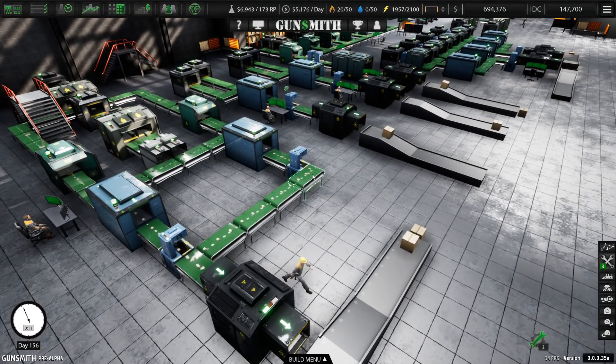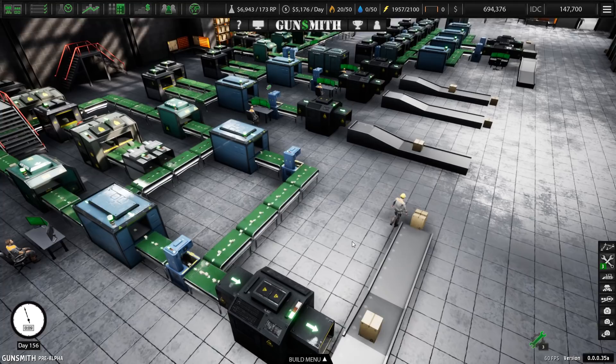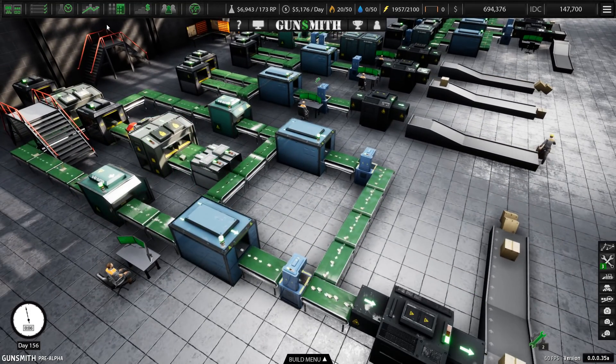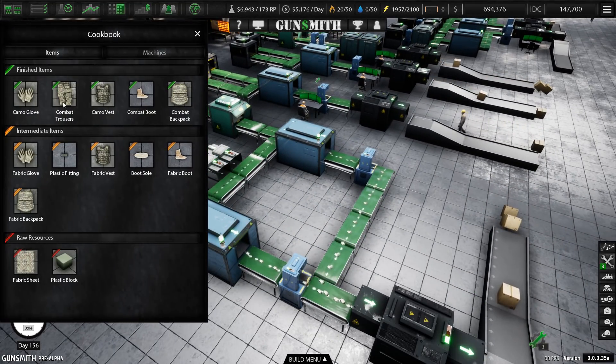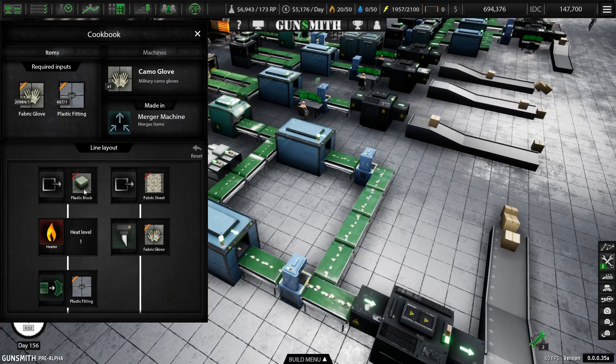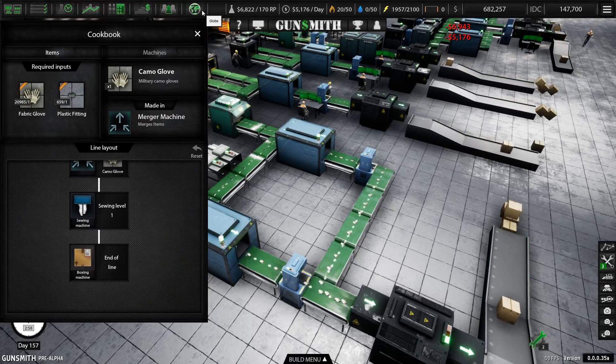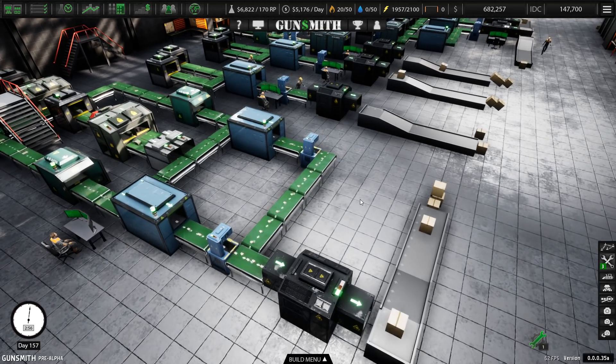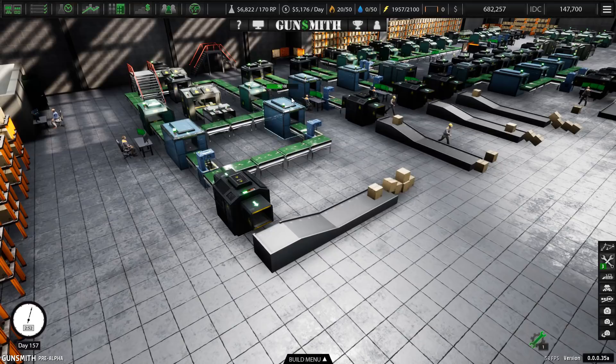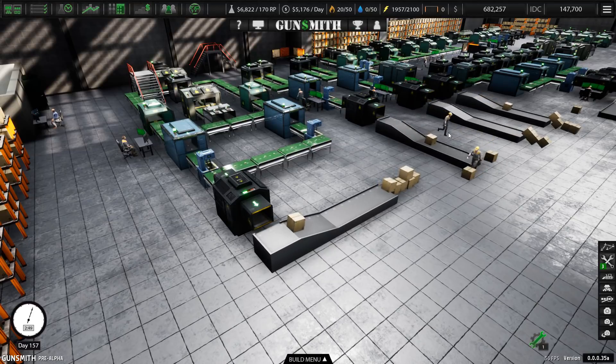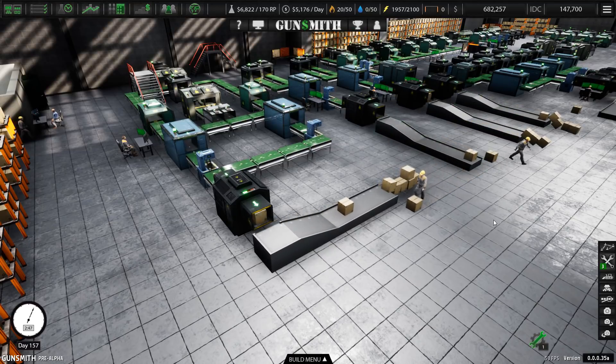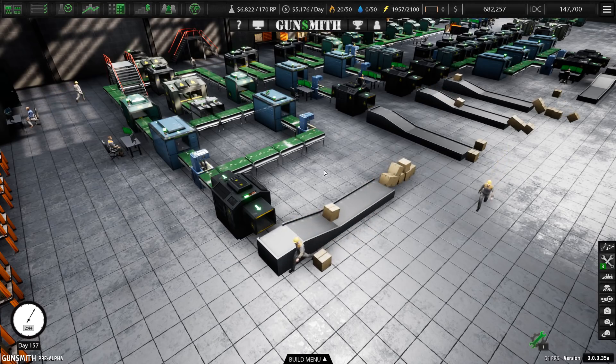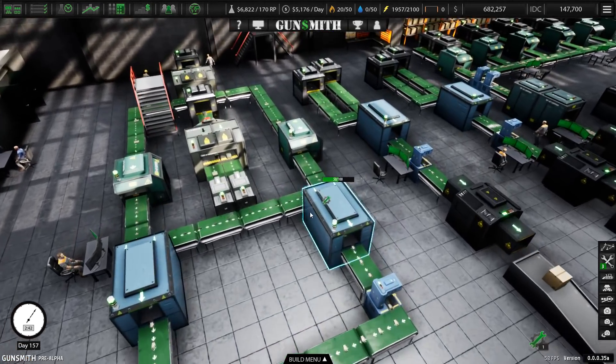So why - this all looks pretty straightforward. You put down machines, like in the order that the cookbook tells you like for camo gloves. You put down the machines in the order, and you get it going and then you sell it and you make a profit. Right? No.